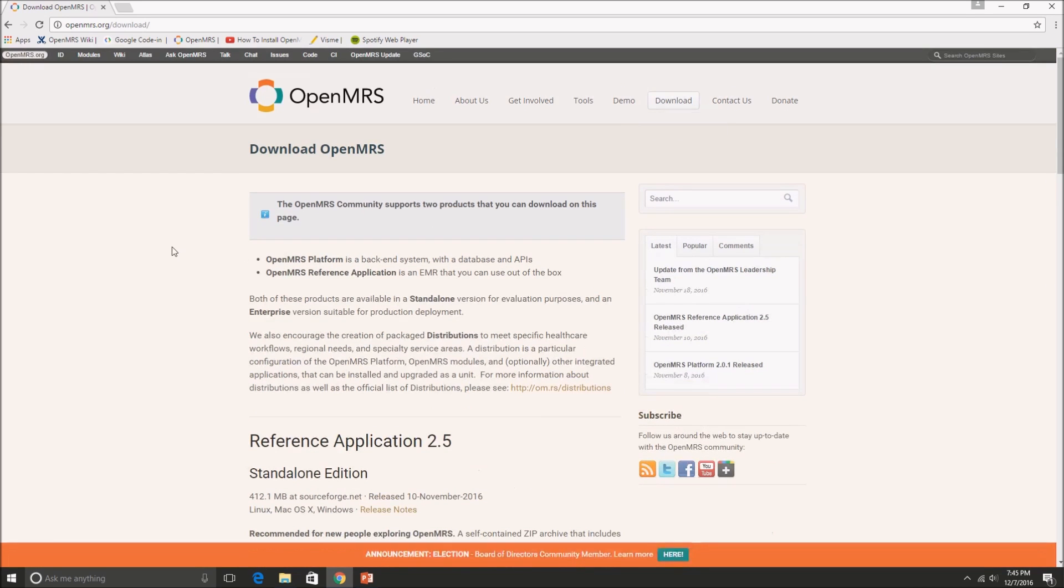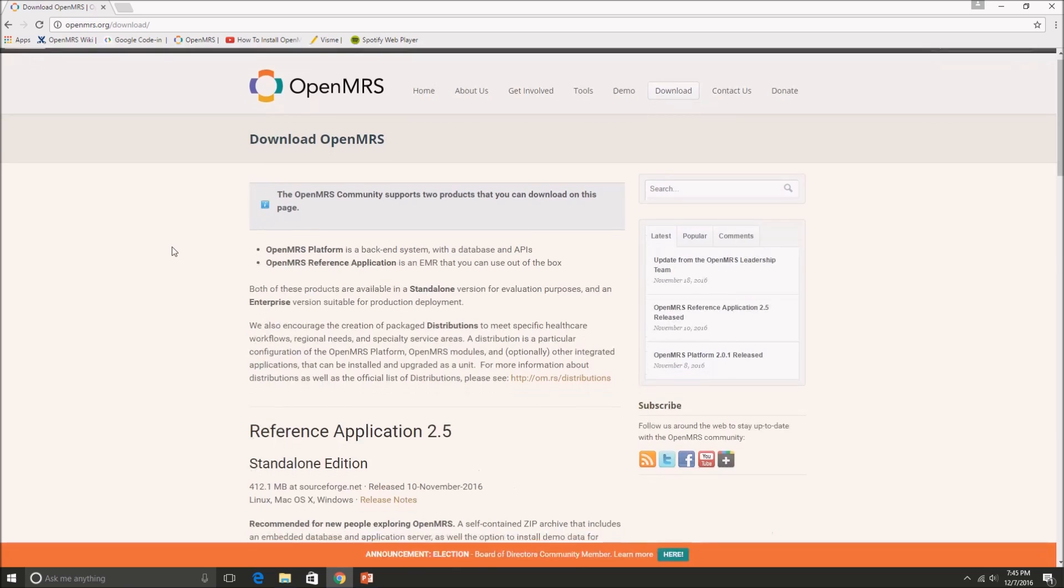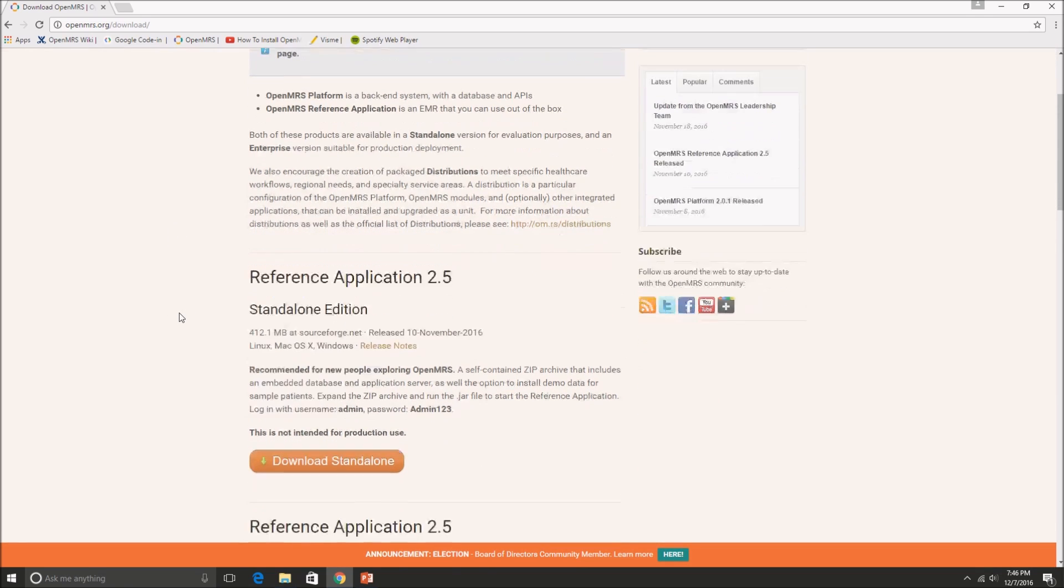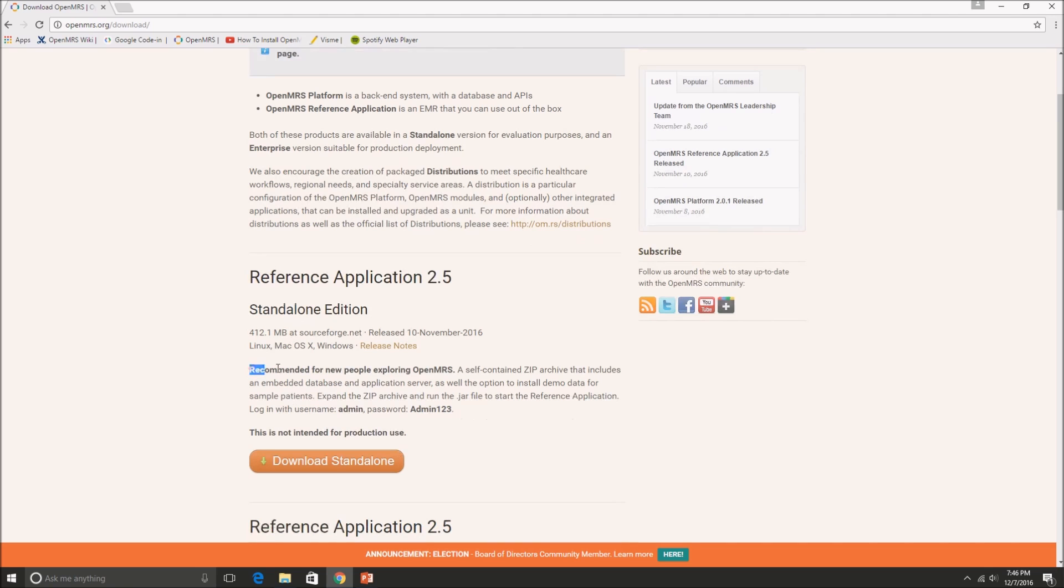So today we're going to be downloading the first edition that you see on the page and that's the Reference Application 2.5 Standalone Edition. And this edition is recommended for new people or new users that want to explore OpenMRS.